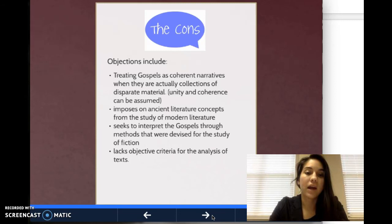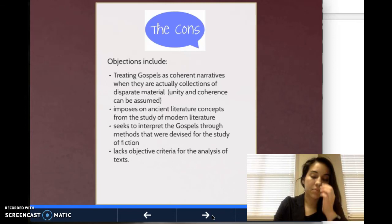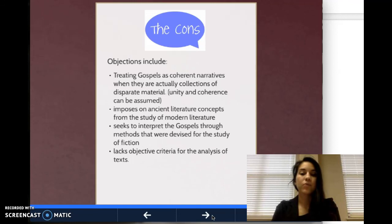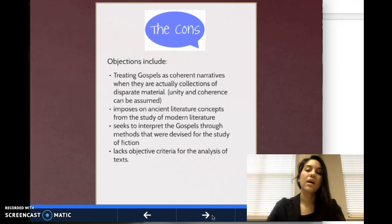The cons include major objections such as treating the Gospels as coherent narratives when they are actually collections of disparate material. The major objection — one the speaker shared — is how we can impose on ancient literature concepts that come from the study of modern literature, which very well may have been very different. For example, rhetoric was a different concept then than it is now. So it's important to find the balance on which devices to use to extract meaning. Another objection is that it lacks objective criteria for the analysis of texts.